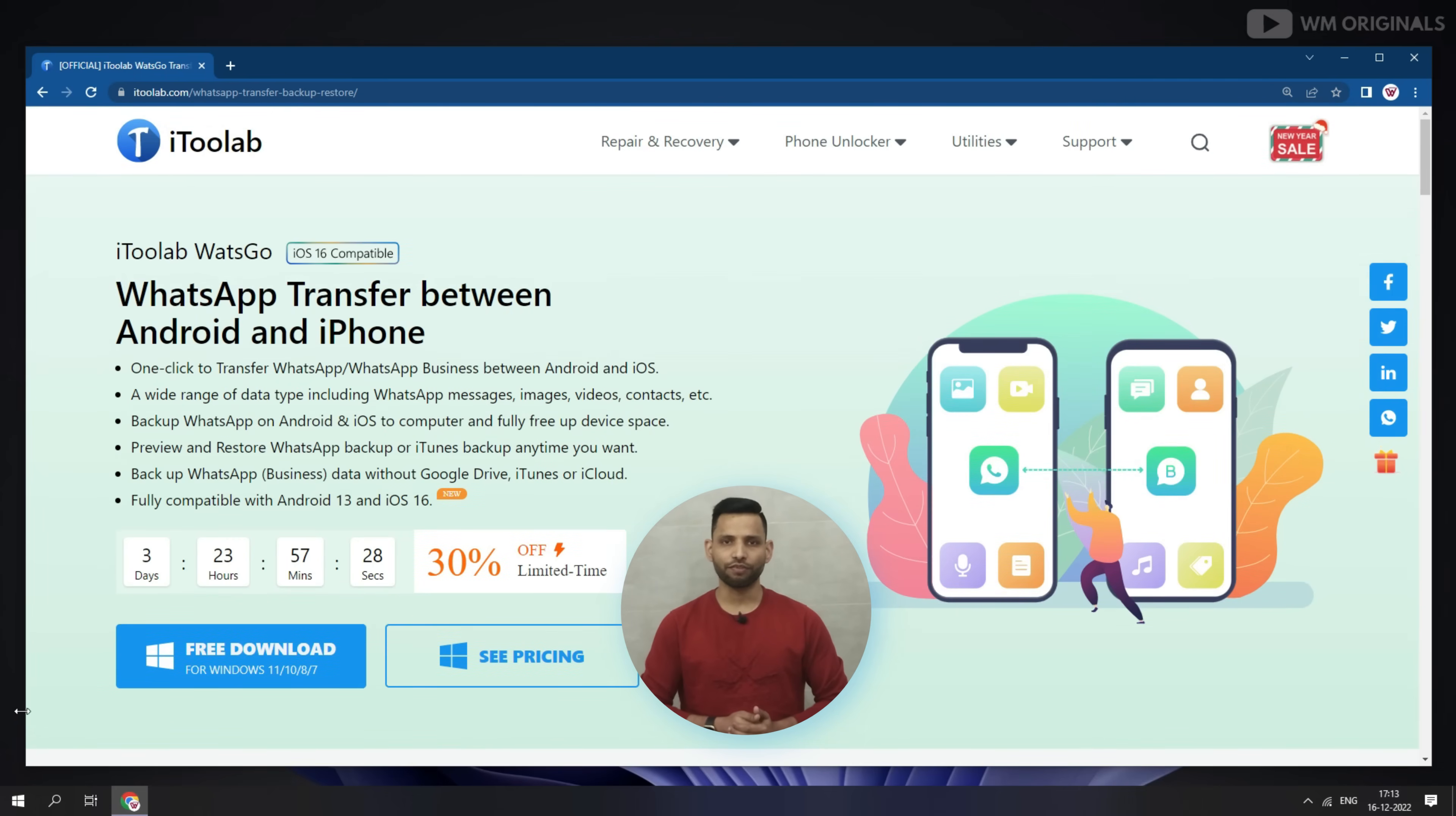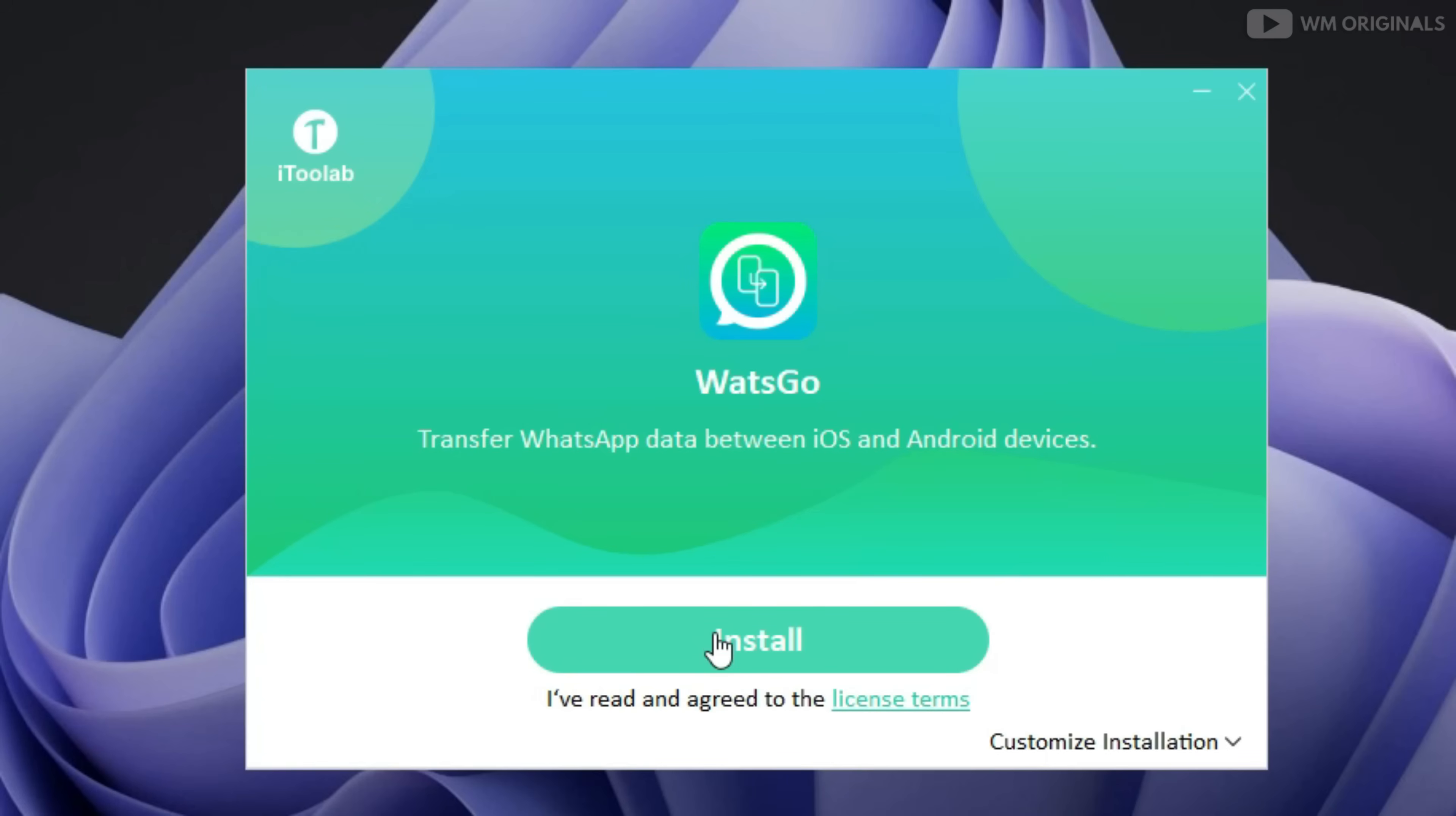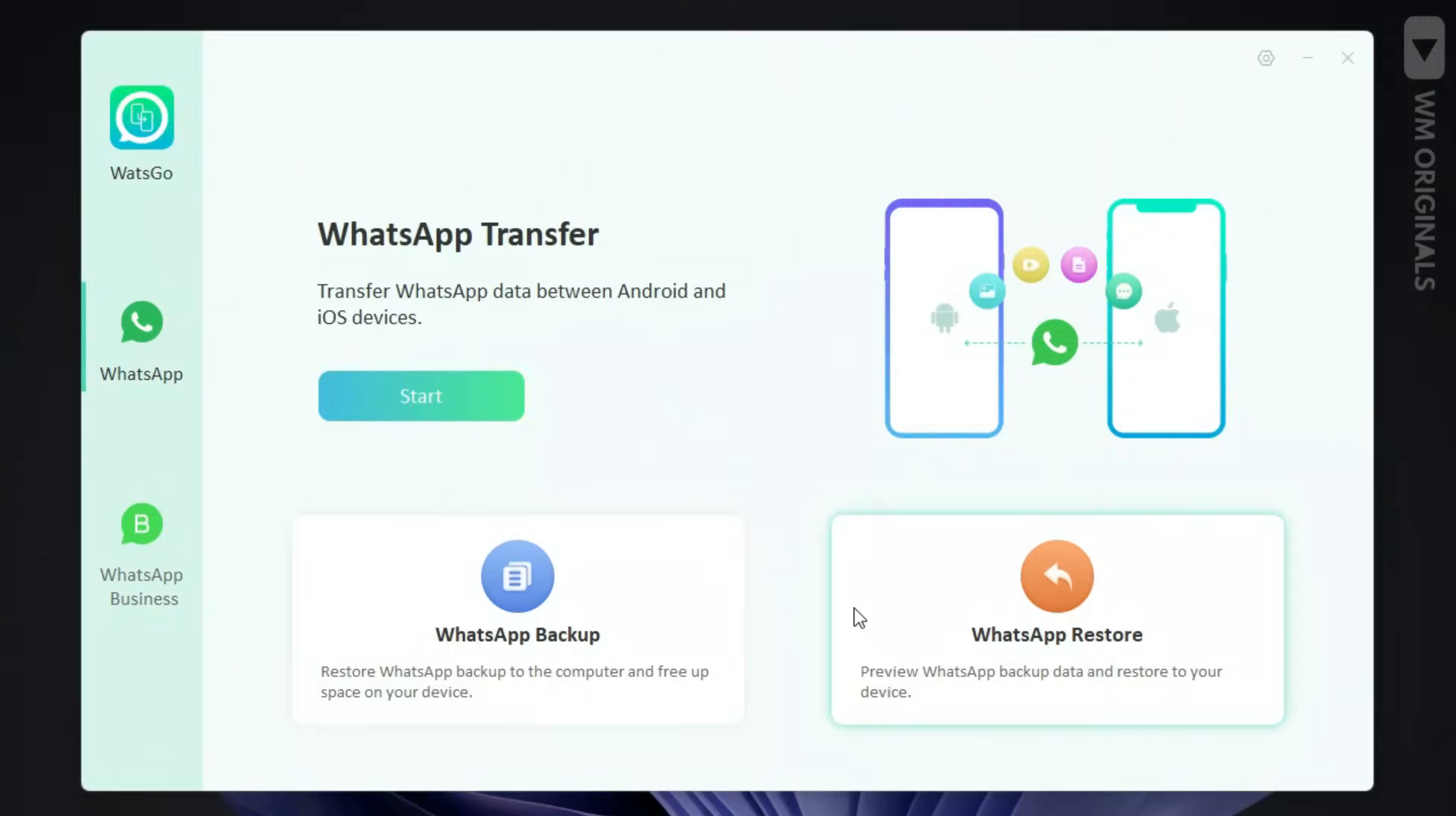Let's give it a try and for that click on free download. It starts downloading and once iTransor for WhatsApp free download completes, click on it to start with installation process. Follow the steps to complete installation and once done, click on this to open it.